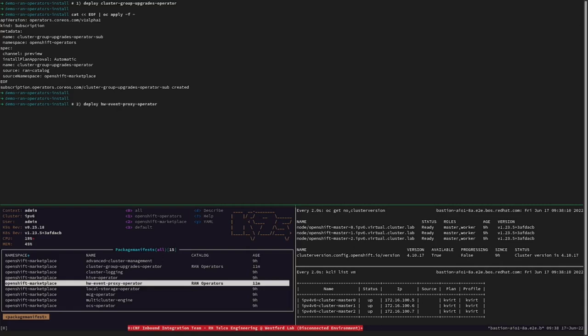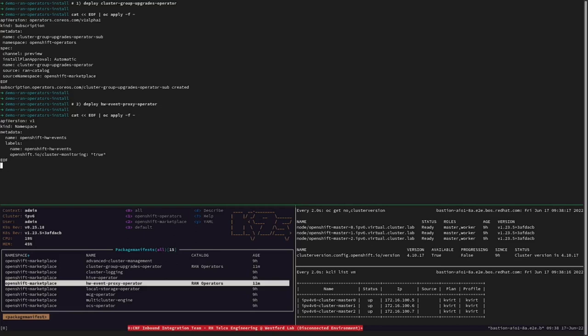For the case of the hardware-event-proxy operator, since it is a namespaced operator, we need to create a namespace, the operator group, and its corresponding subscription as well.